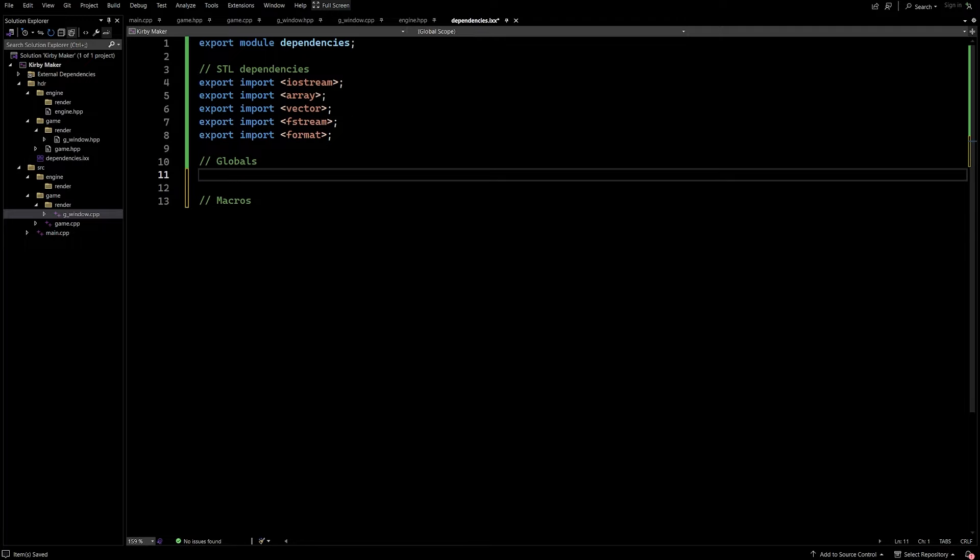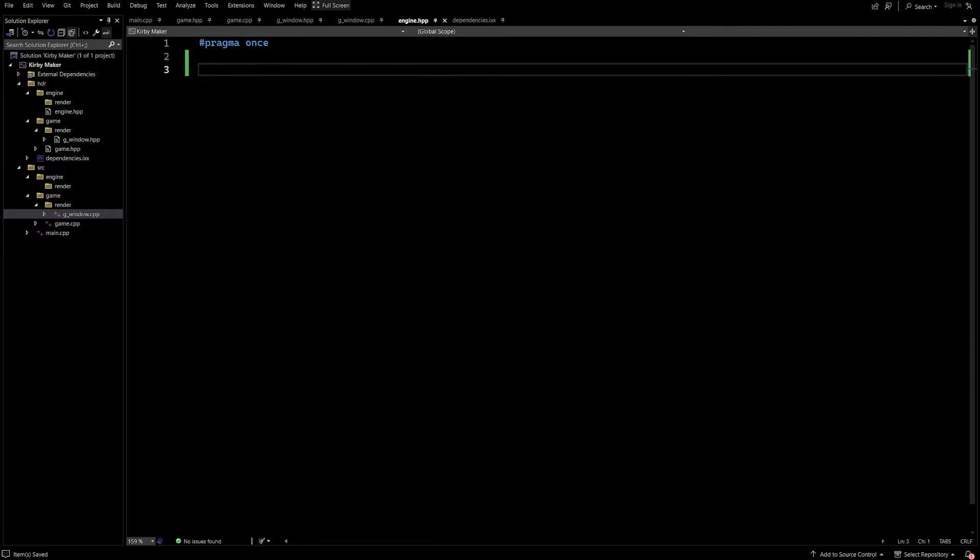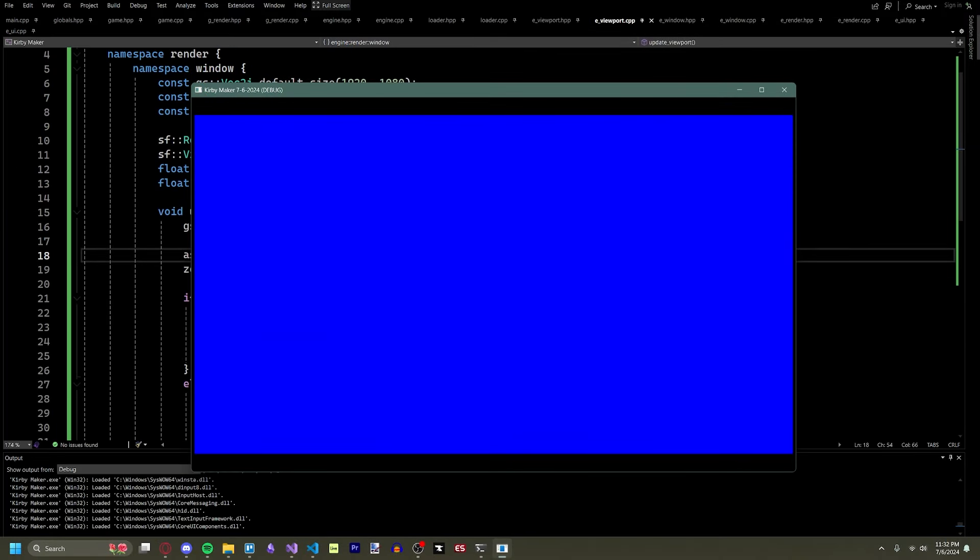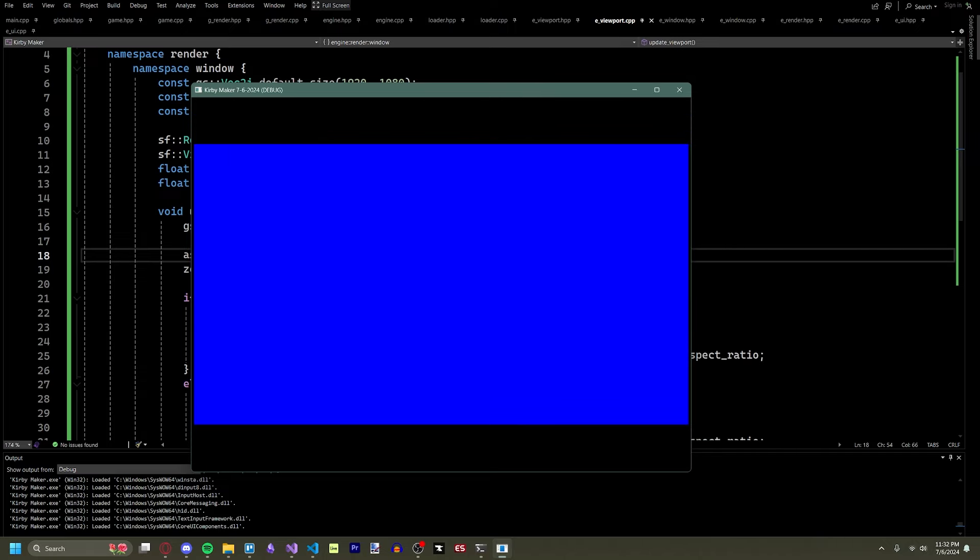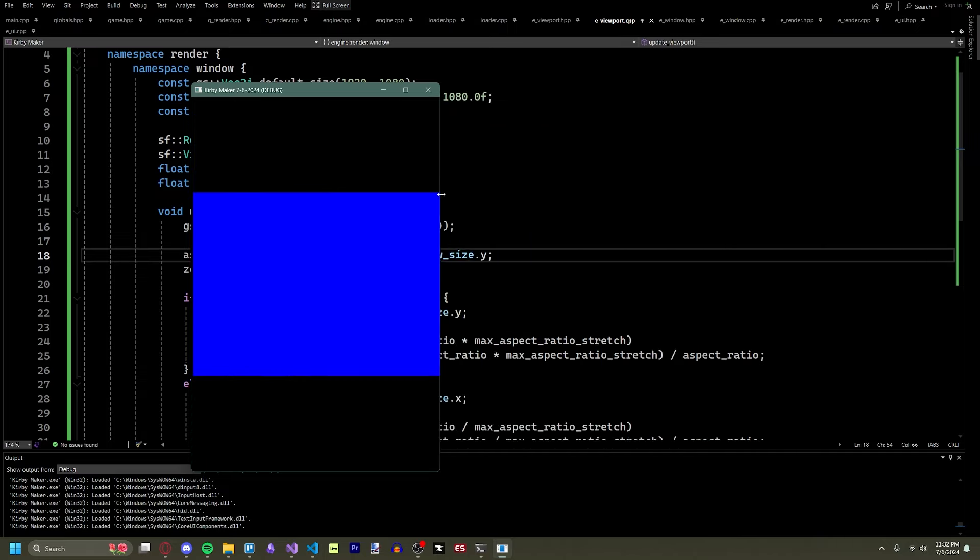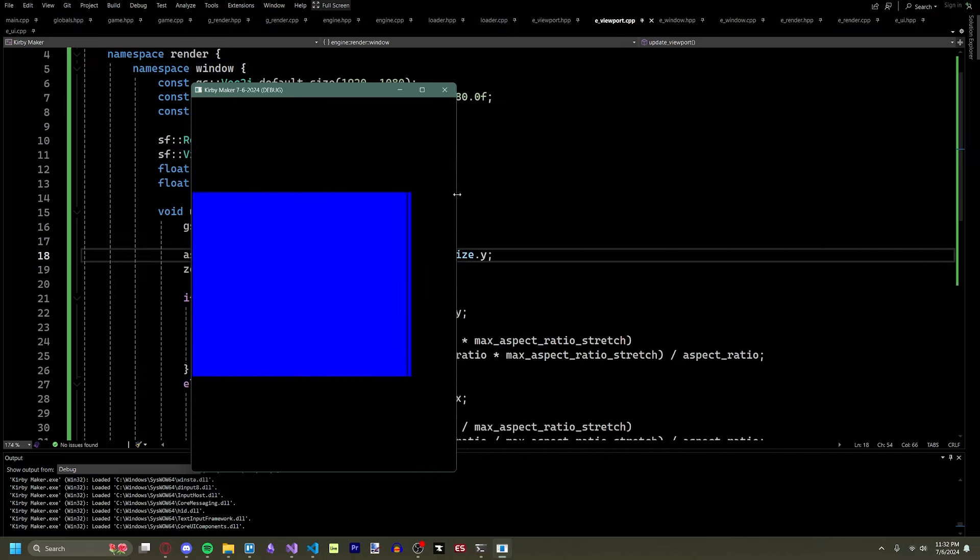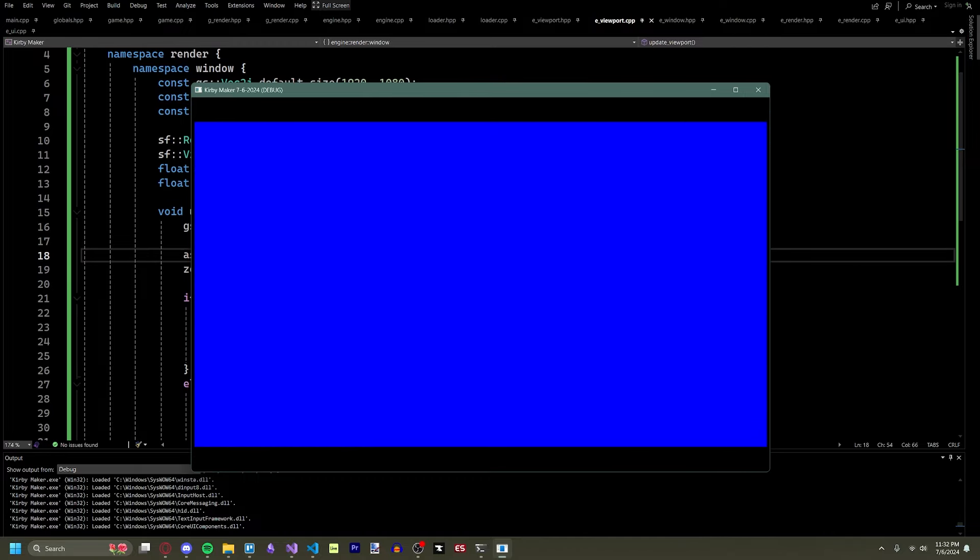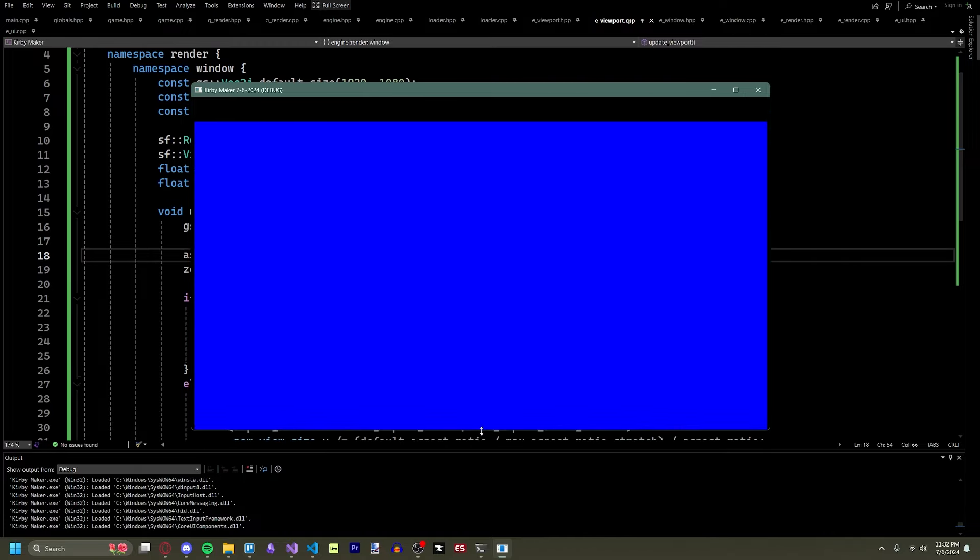Luckily, after some extensive trial and error, I was able to get it working, and I even created a demonstration to show this. When I resize the window changing the aspect ratio, the rectangle's aspect ratio is preserved, instead of being stretched.